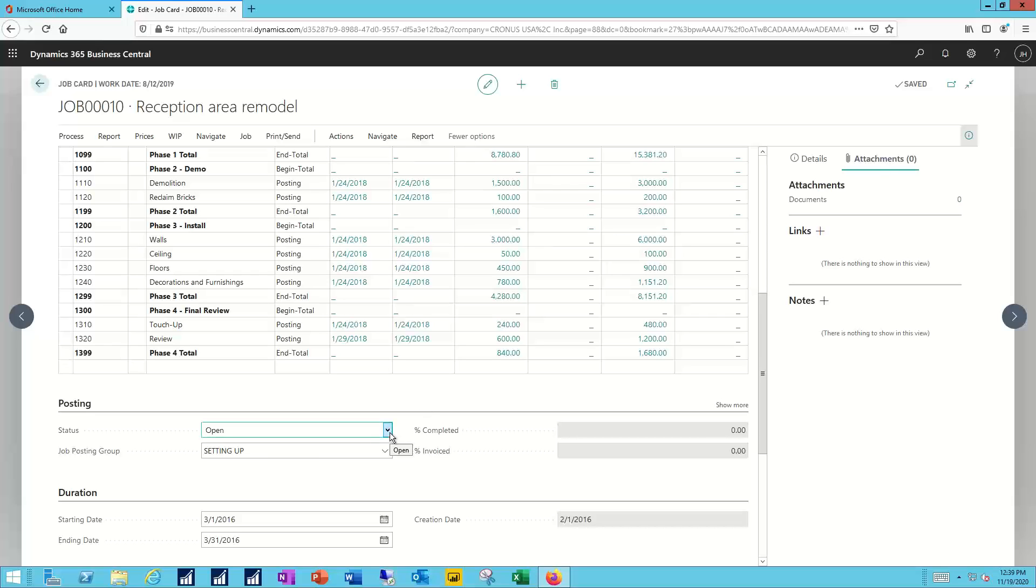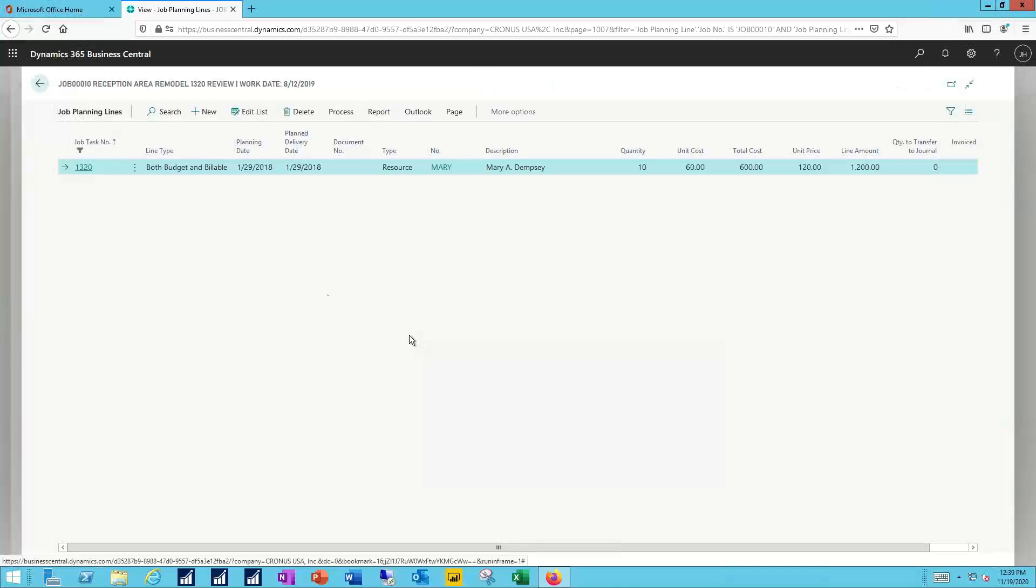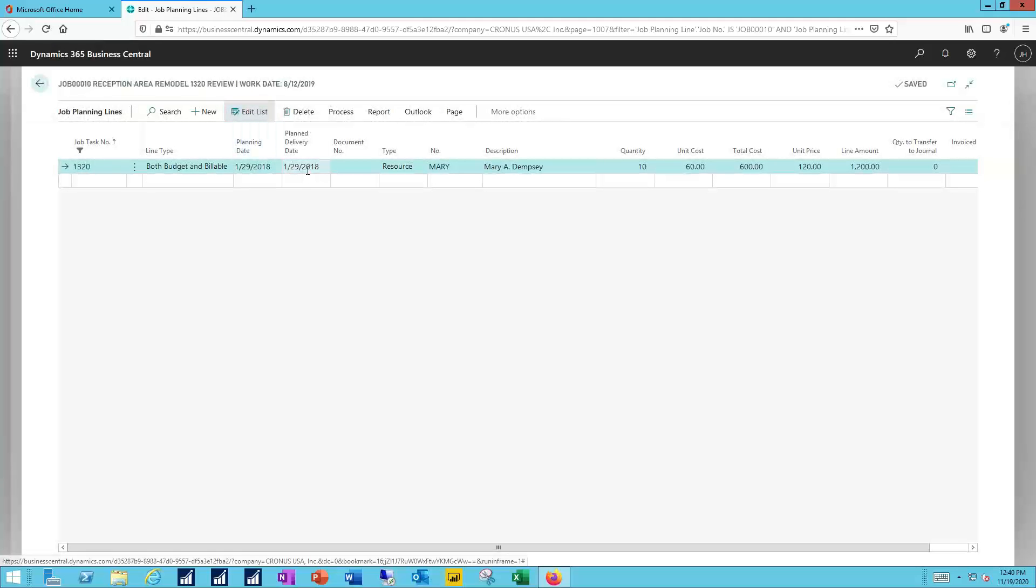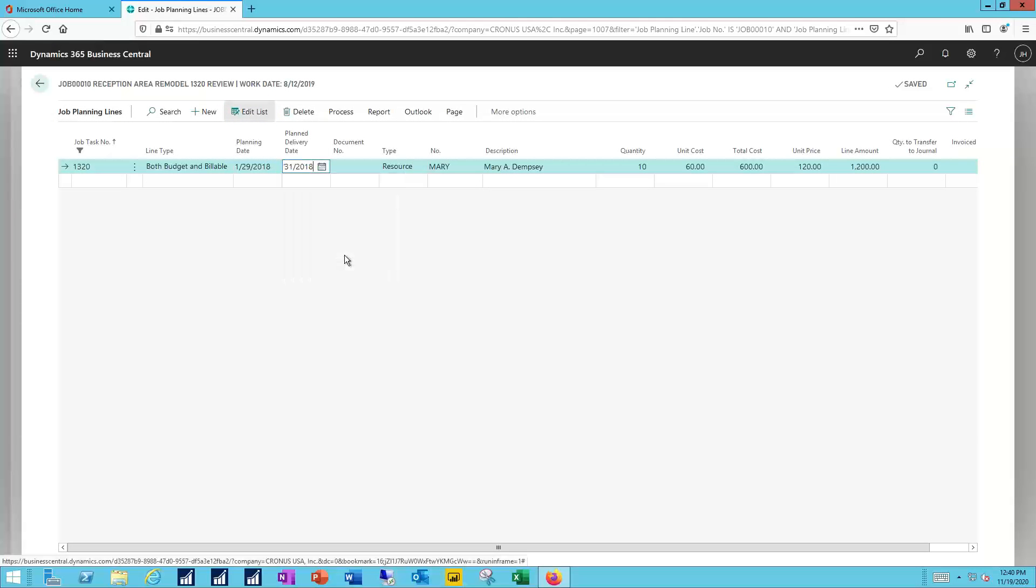Its status is still set to open and that gives me the ability to go in and maybe do something like change the date for one of the final lines. In this case I'll edit my list. I'll use the date picker for the planned delivery date and I'll update that for the 31st of the month.